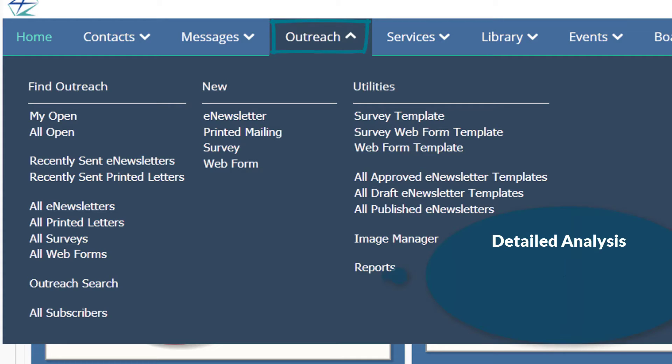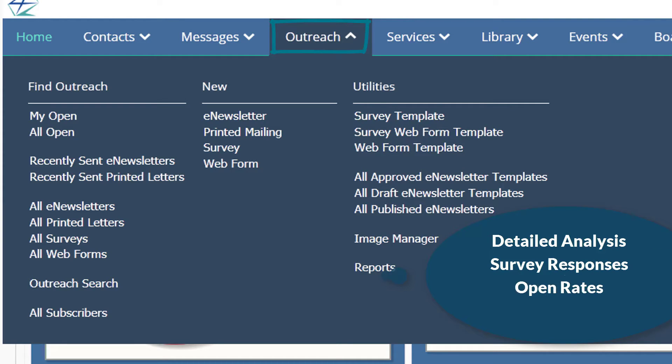Once your outgoing content has been sent, Outreach performs detailed analysis that allows you to track survey responses, open rates, click-throughs, and more.